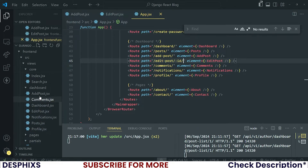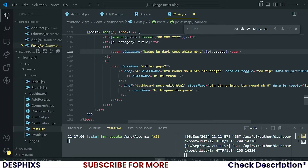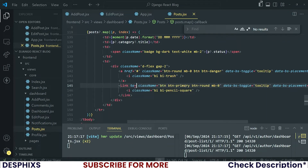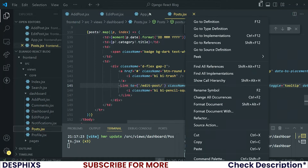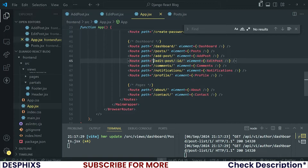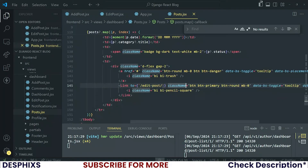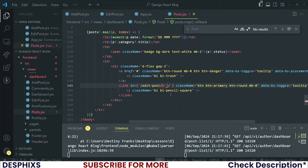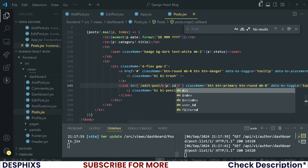So what we can now do is in the PostsJSX, look for the edit button — which is this pencil square. You need to change this anchor tag to be a Link. Change the href to a 'to', and use a back tick. We want to go over to edit-dash-post — let's confirm that's what we called it — yep, edit-dash-post, then the id. So instead of the id sitting there, open up the variable tag and say p dot id.